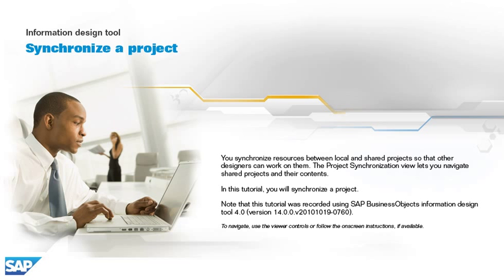Note that this tutorial was recorded using SAP Business Objects Information Design Tool 4.0, version 14.0.0, v2010-1019-0760. To navigate, use the viewer controls or follow the on-screen instructions, if available.